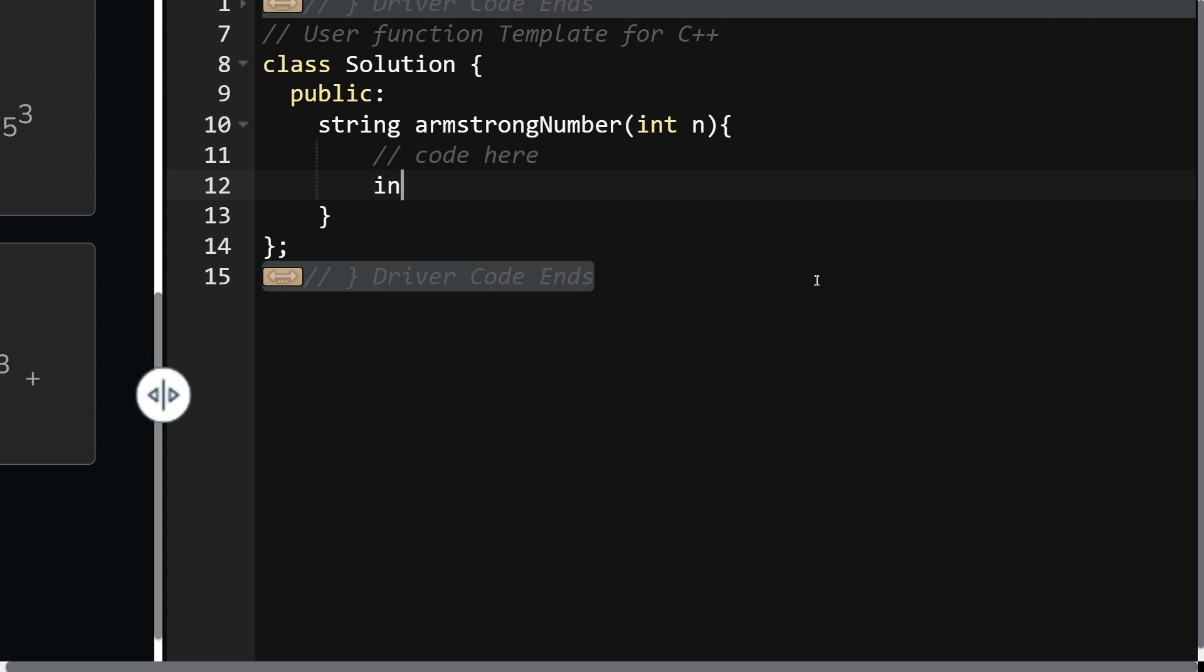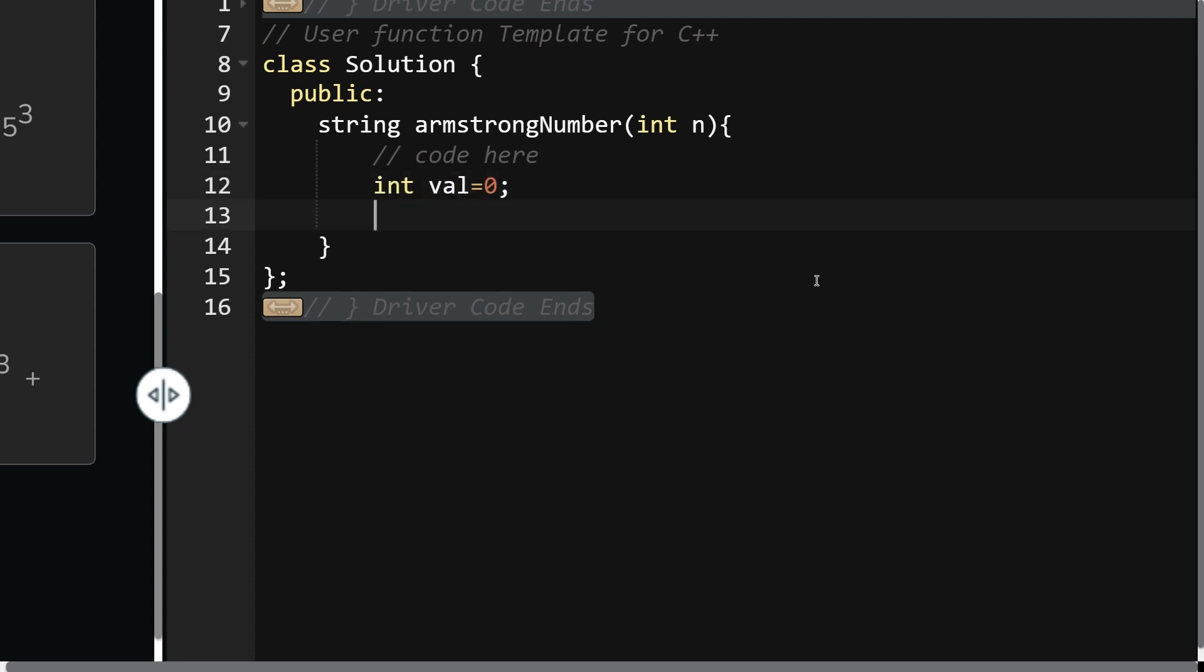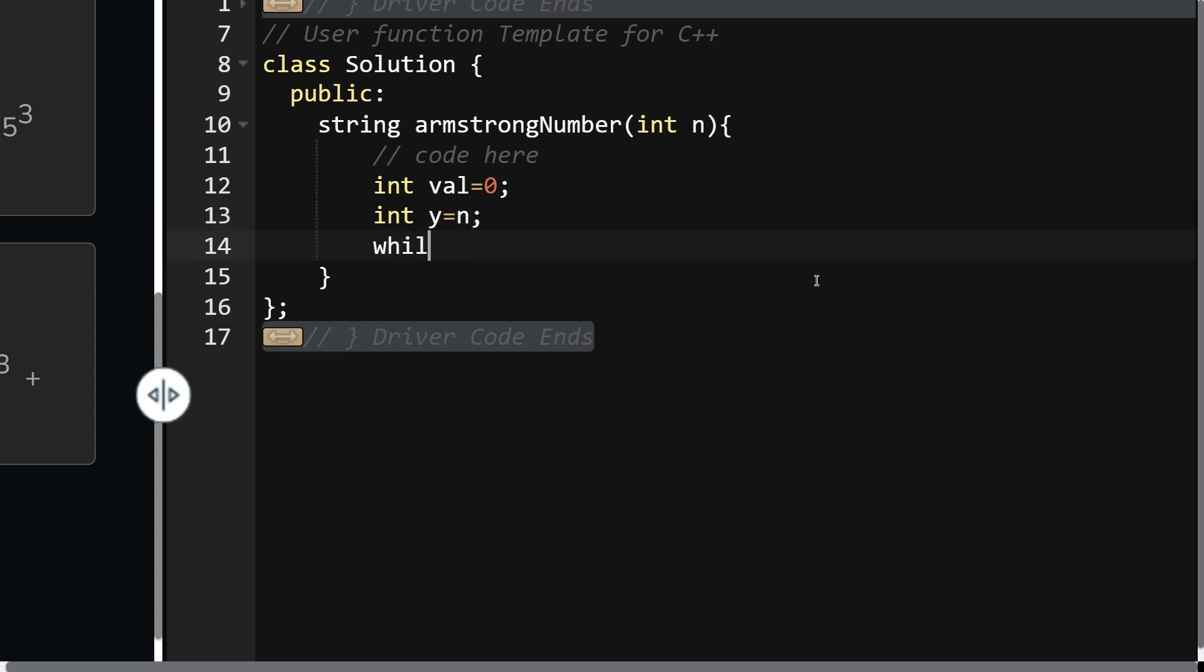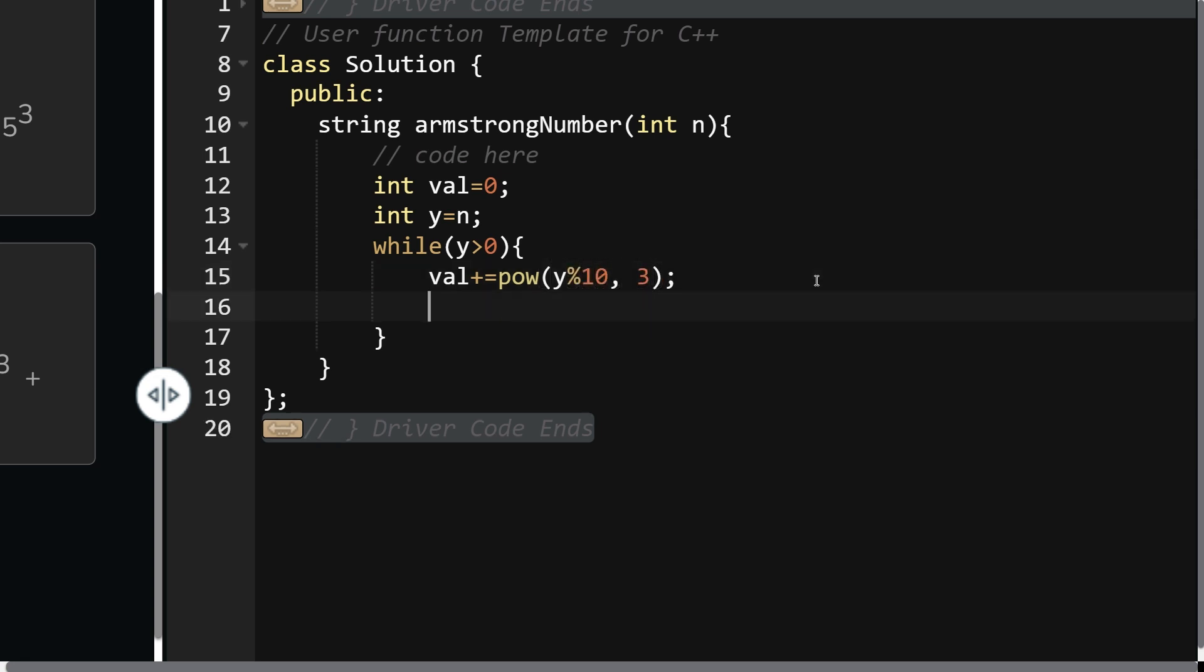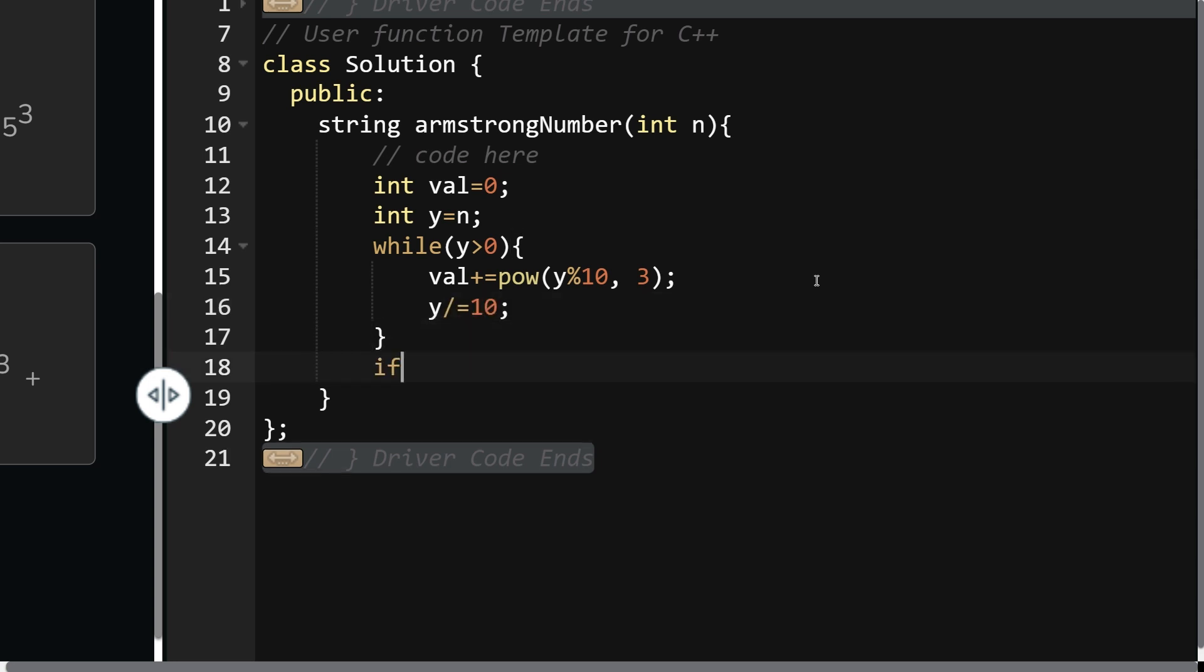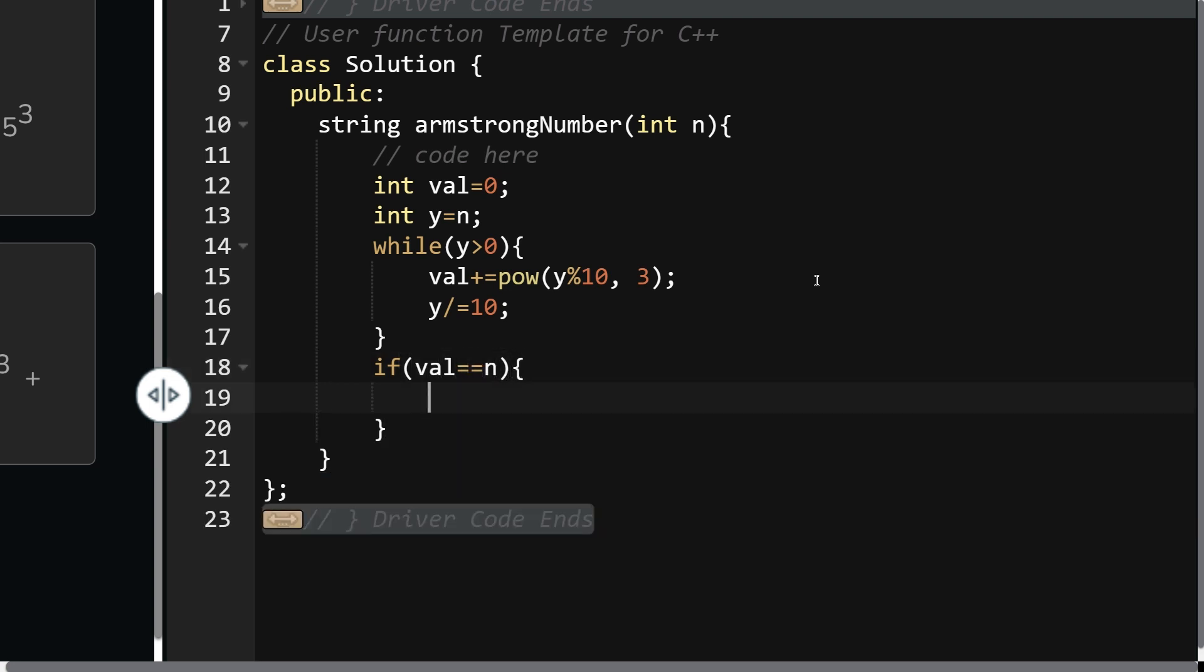Moving on, int value equals 0, int y equals n. While my y is greater than 0, value plus equals power of y modulo 10 to the power 3, and then y divided equals 10. At last, if your value equals n, return yes in string format, else return no.